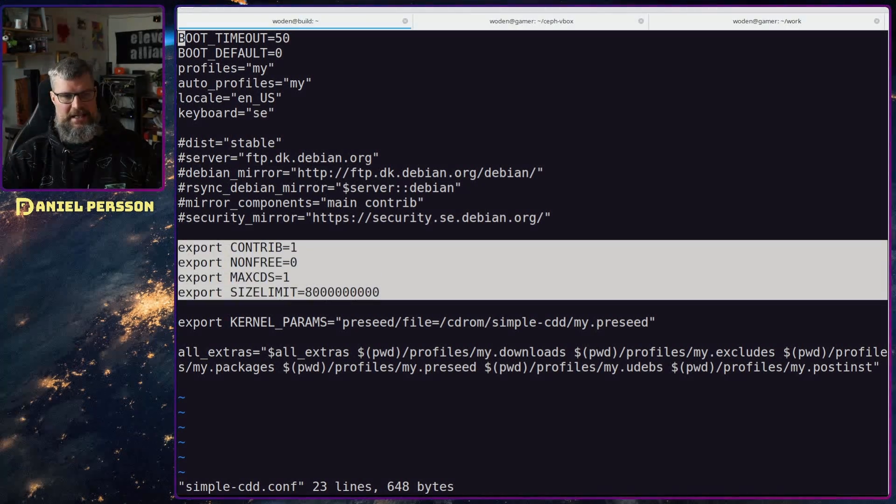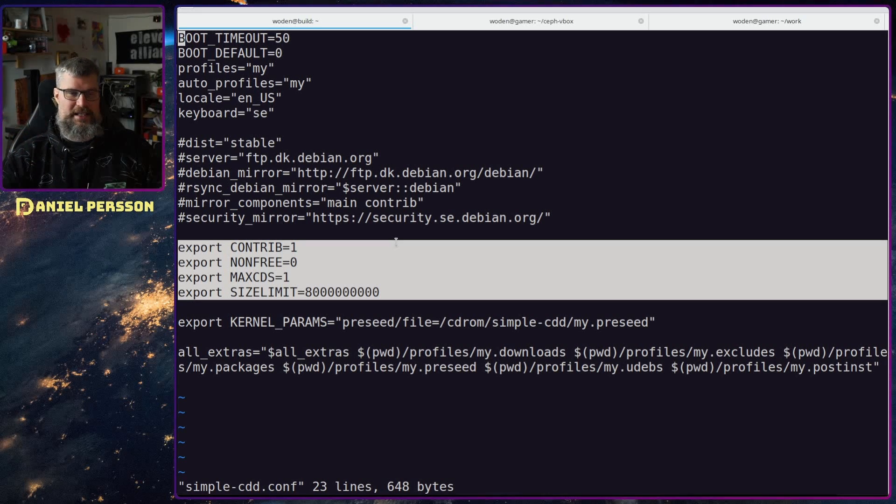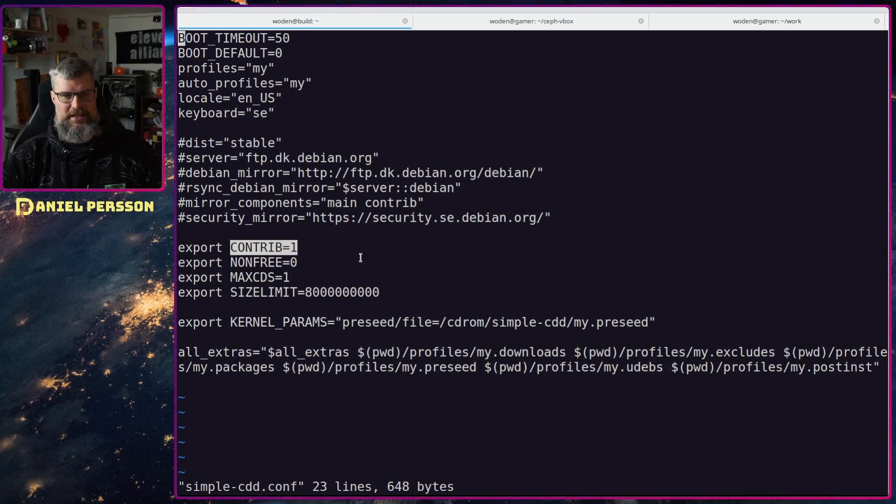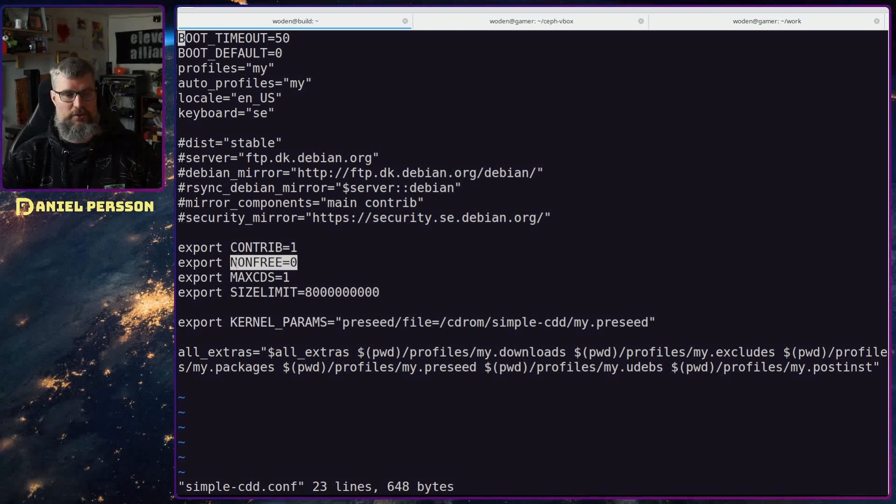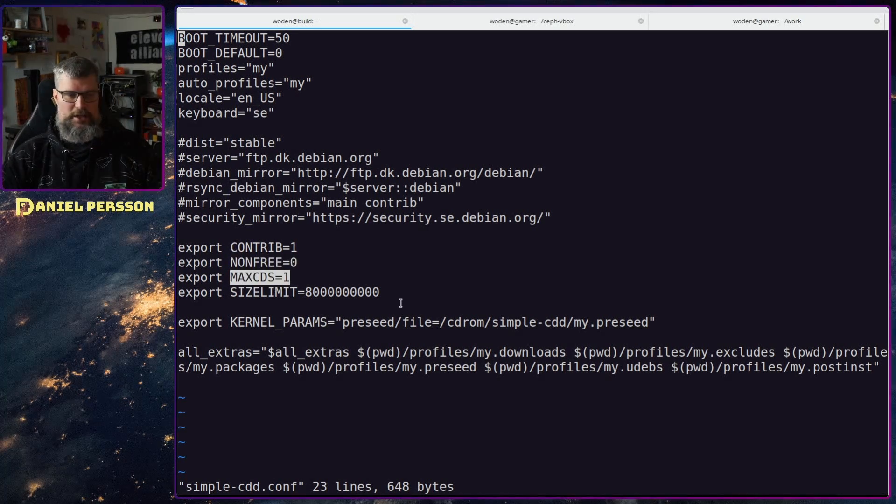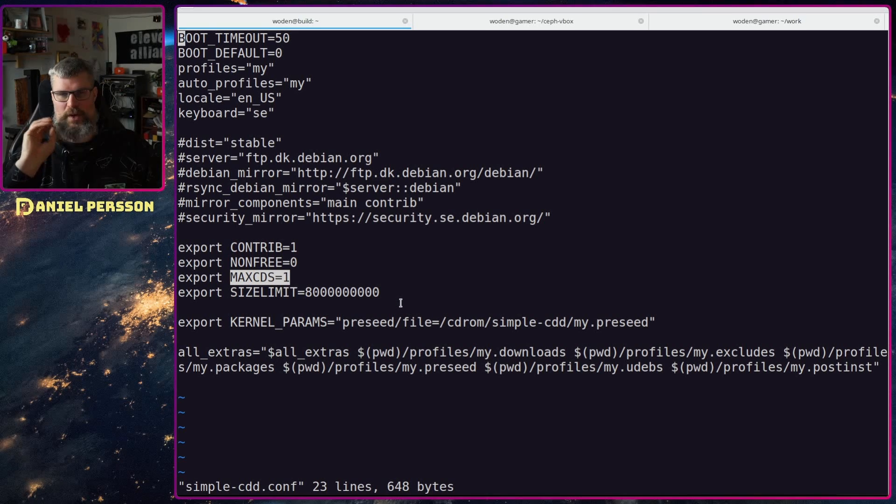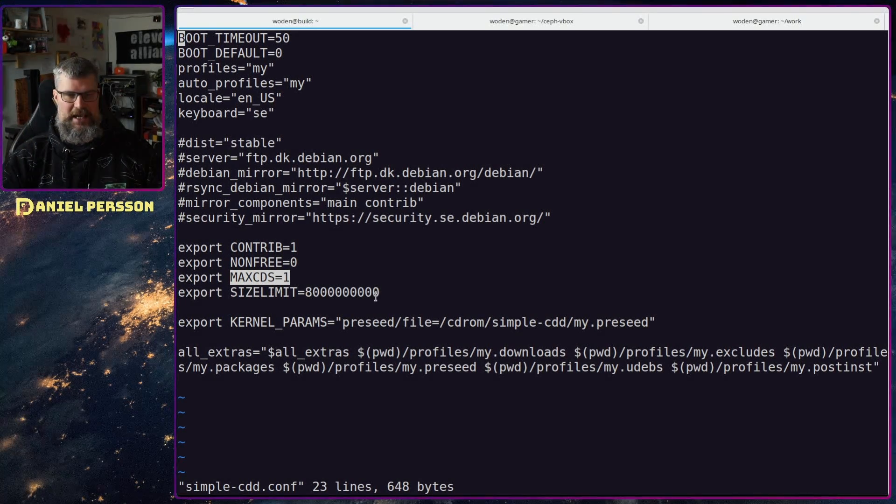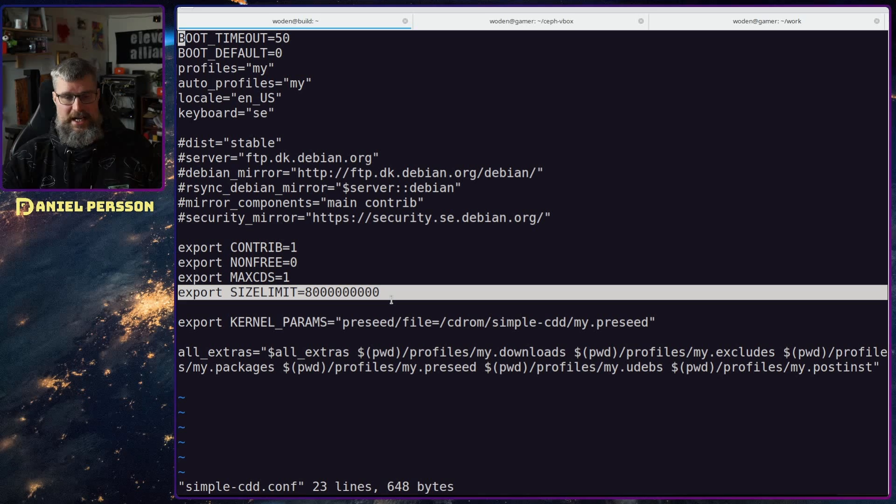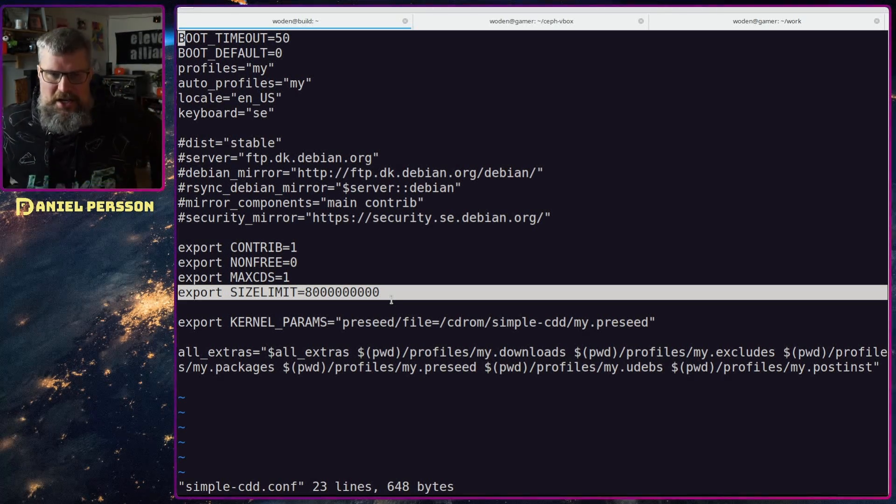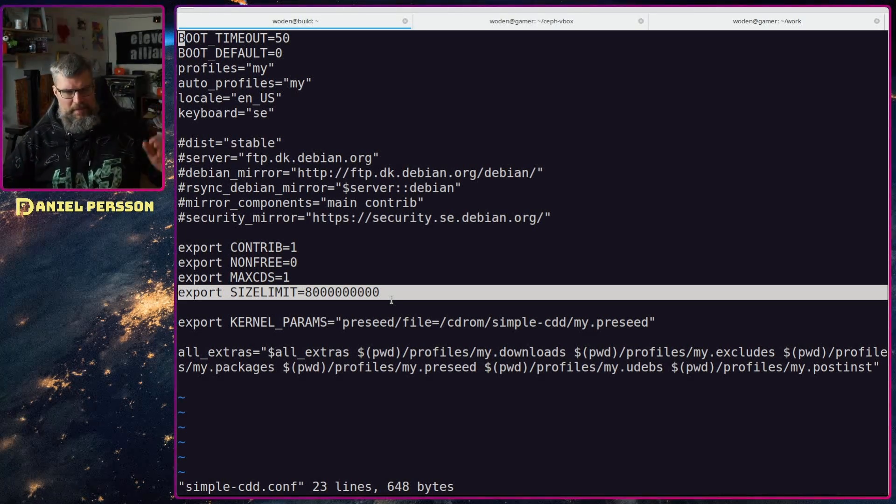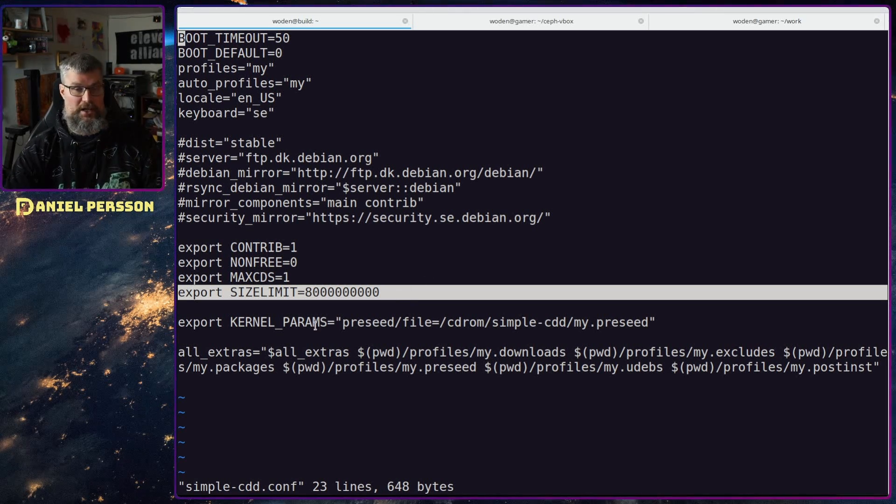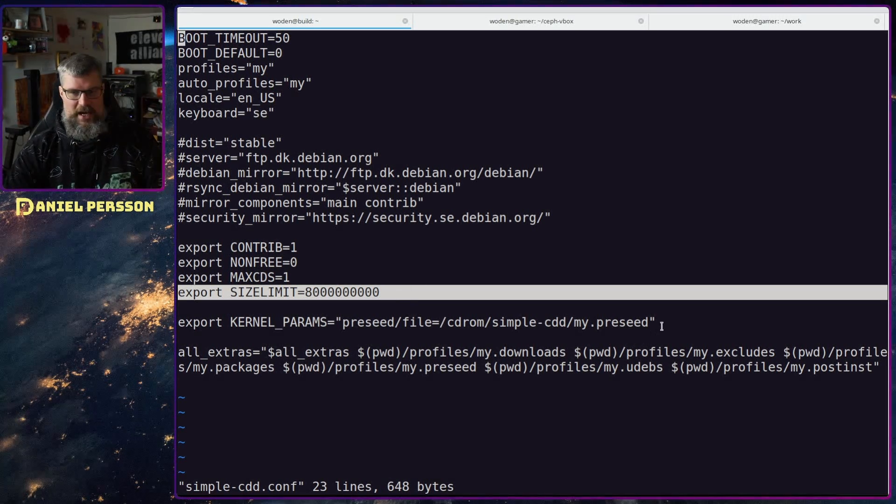Next up we will set the settings for what we will download. We want to have contrib packages, we don't want the non-free packages, and we want just one CD, so one ISO image in my case. The size limit I put that to a really large number, it doesn't really matter how large. I don't want it to split it up in multiple ISO images.